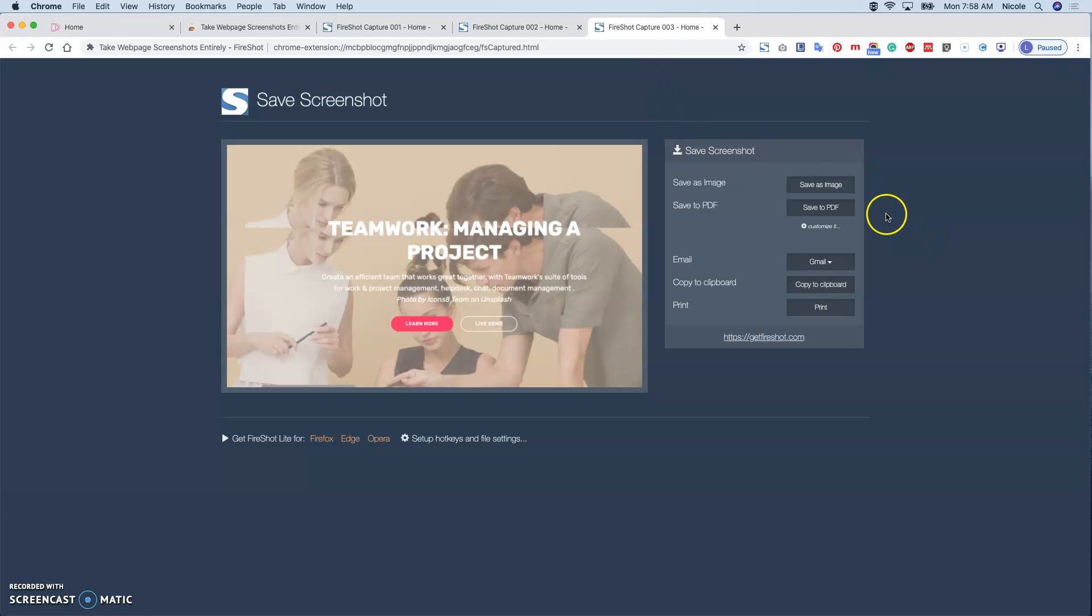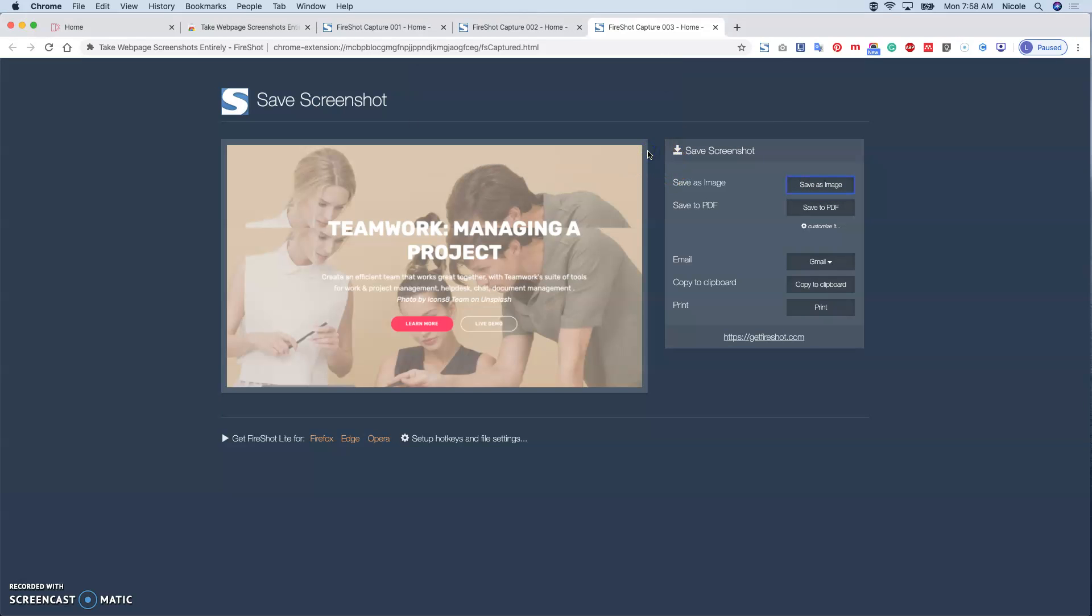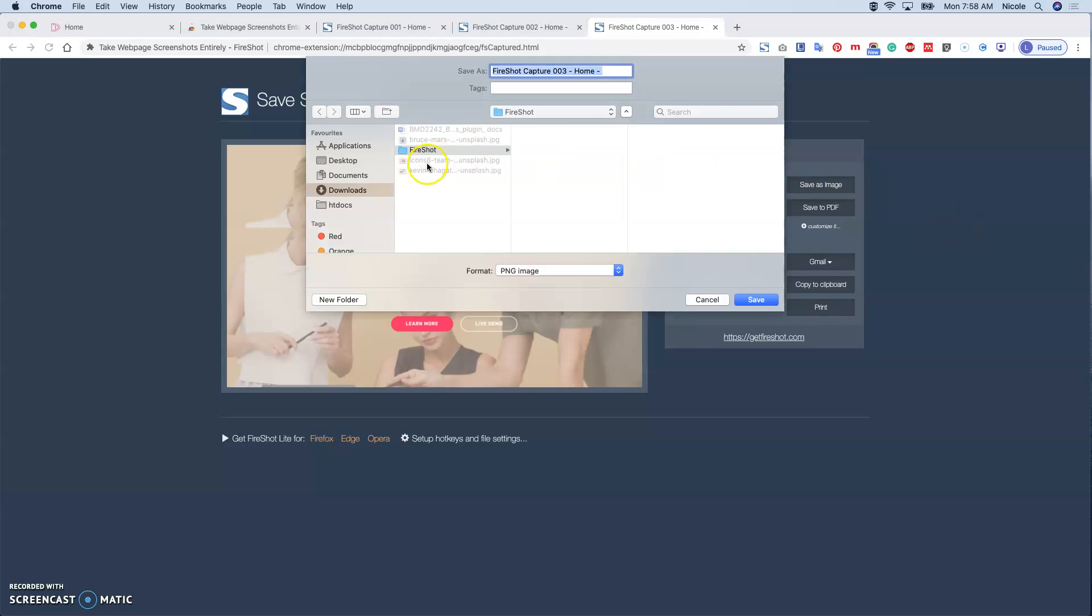Same thing, you can save it as image, and then you can save it to the destination you want.